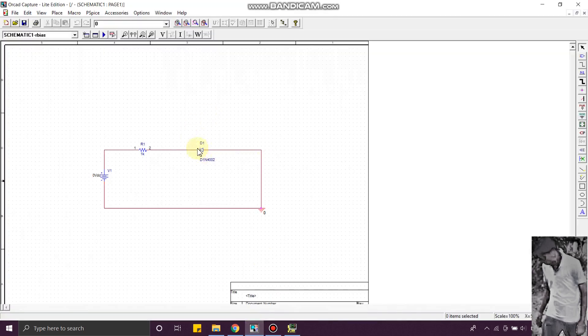You can see I placed my diode in reverse bias condition. Thank you guys for watching. Leave a comment if you have any queries.